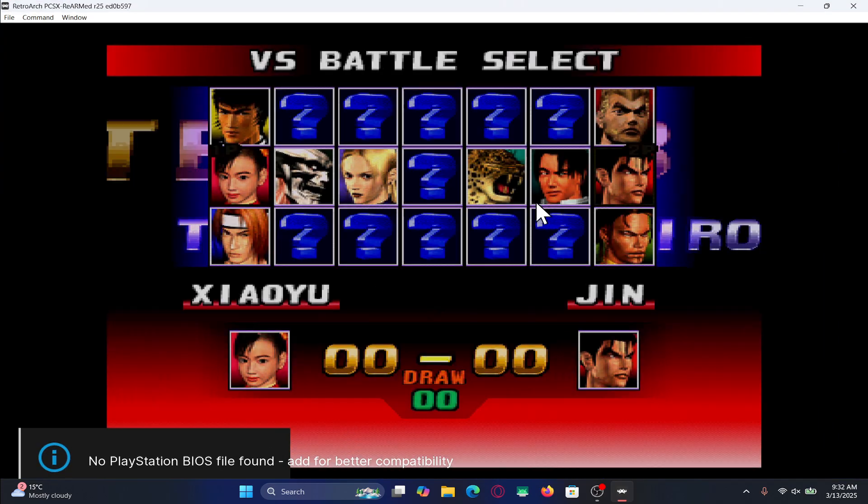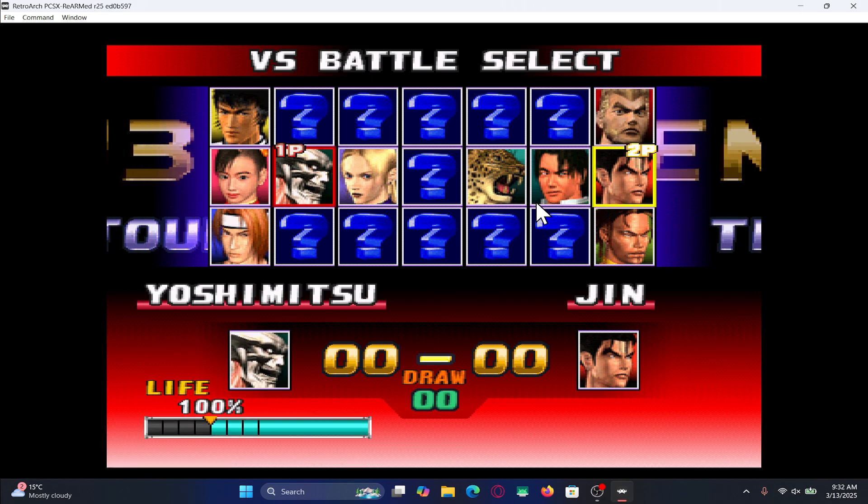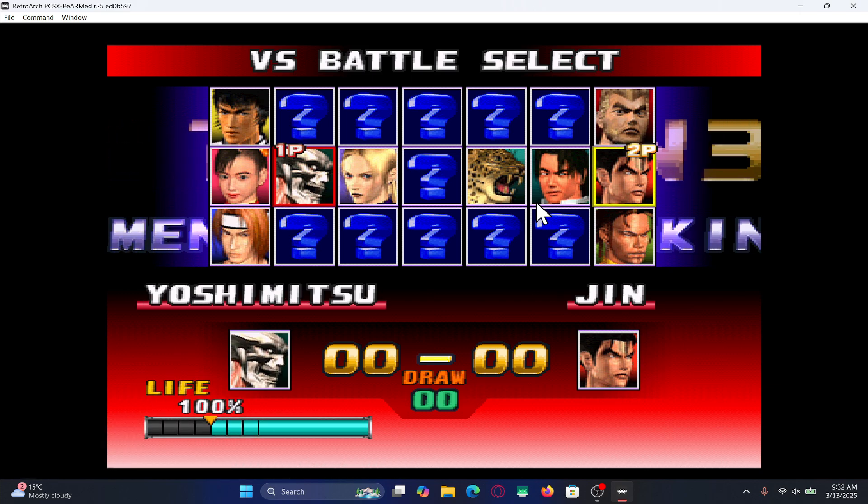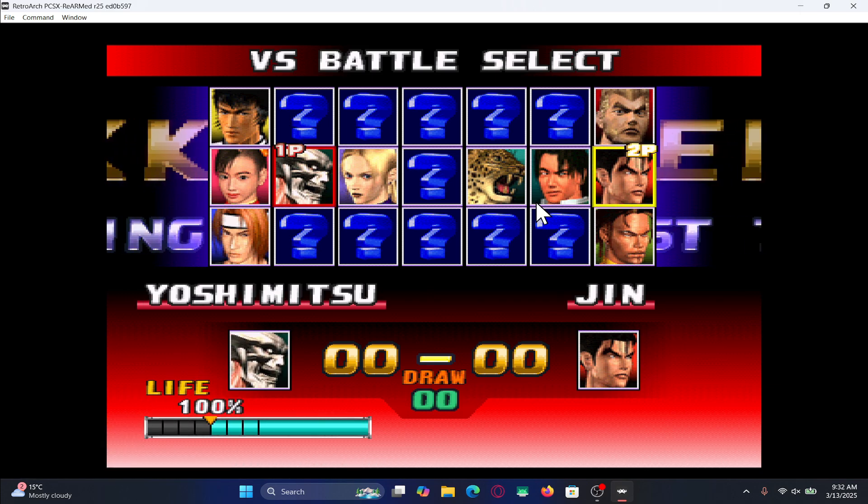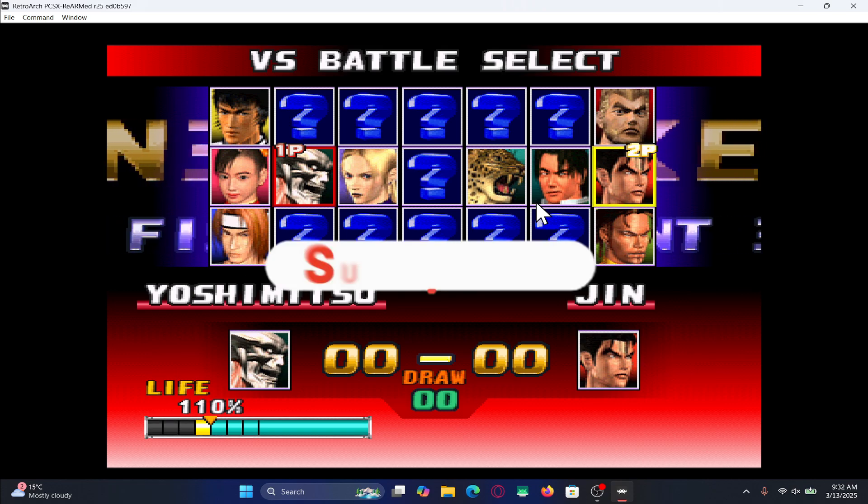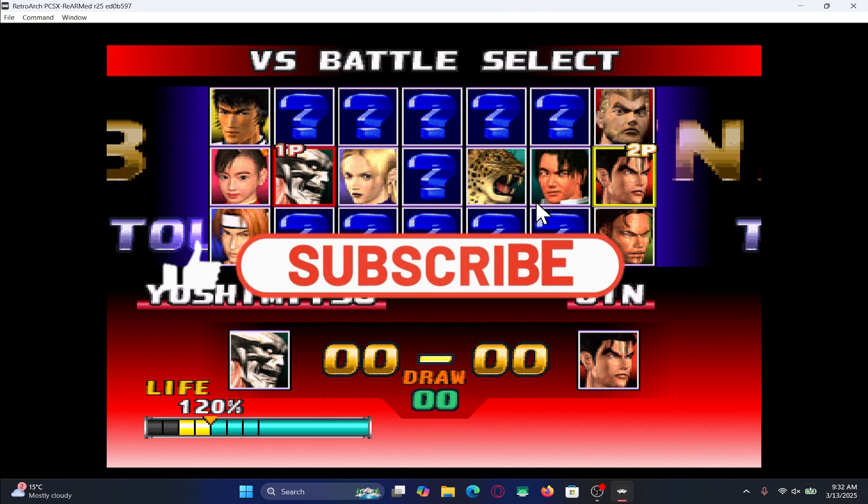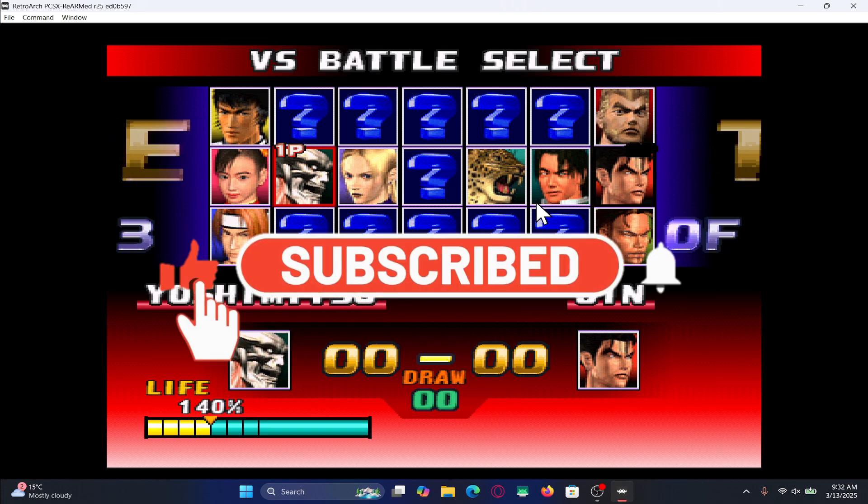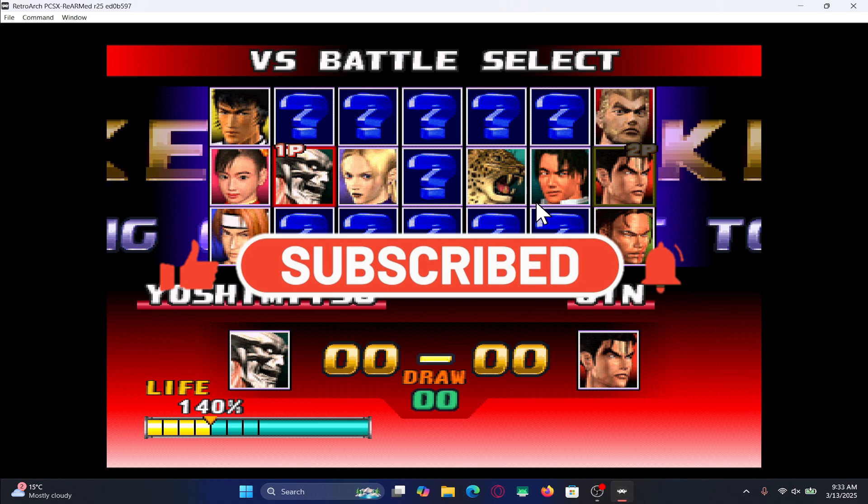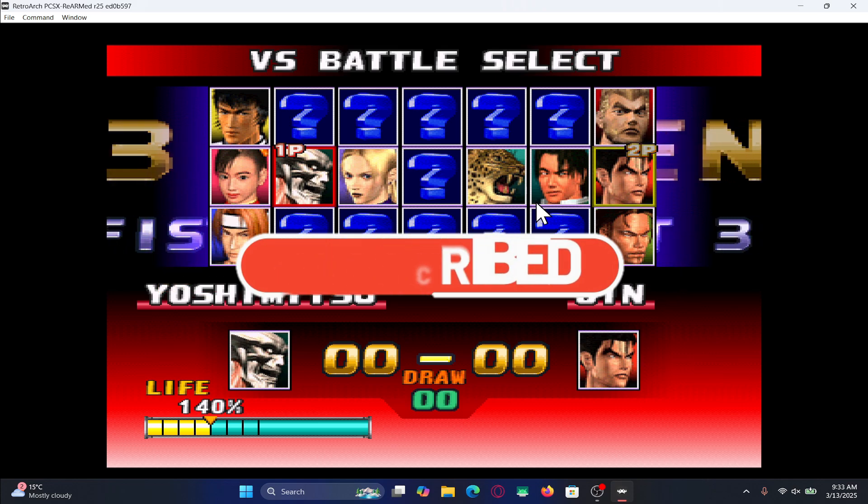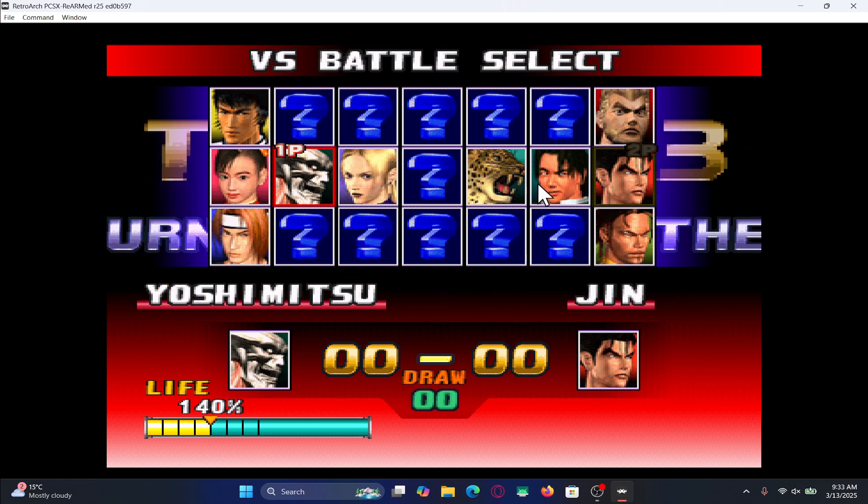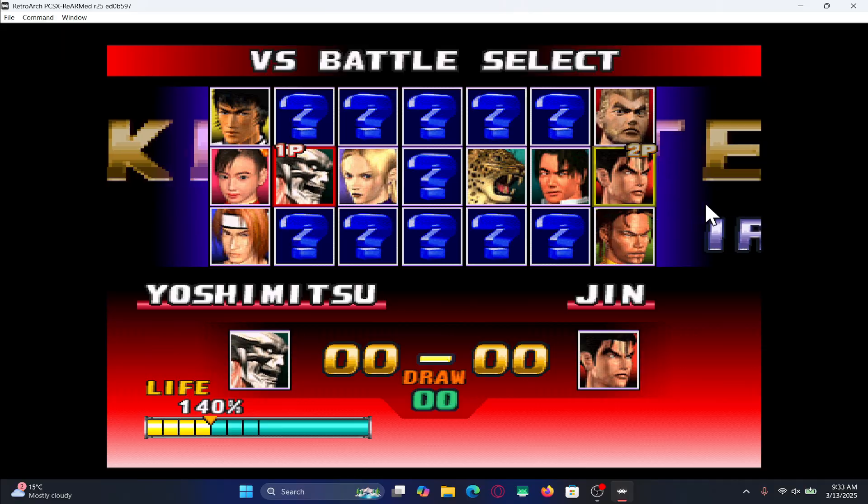And there you have it. That is how easy it is to play multiplayer on the Tekken 3 game. If you find this video helpful, don't forget to hit that like button and subscribe to our channel if you haven't done so already. Also ring that notification bell to never miss another update from us. Thanks for watching and I'll see you again in the next one.